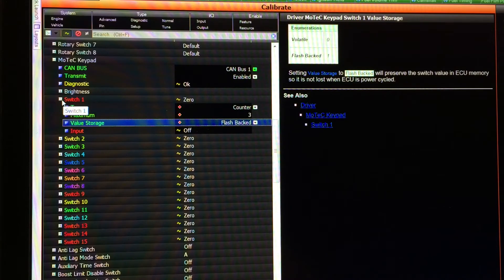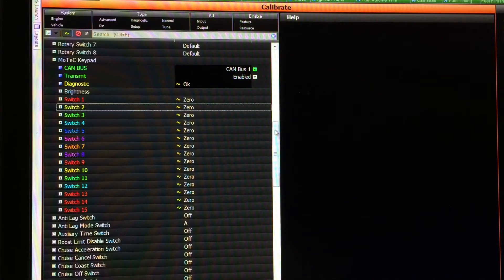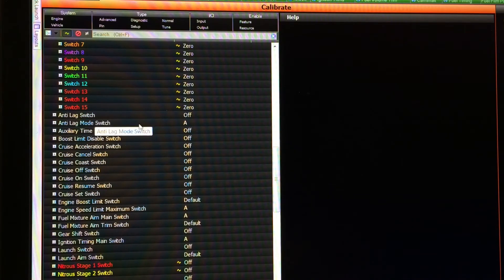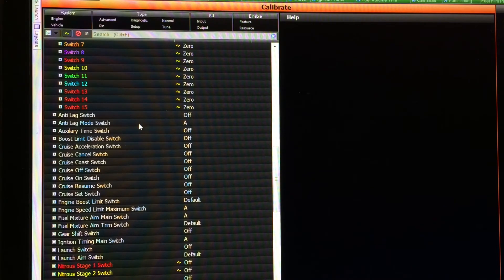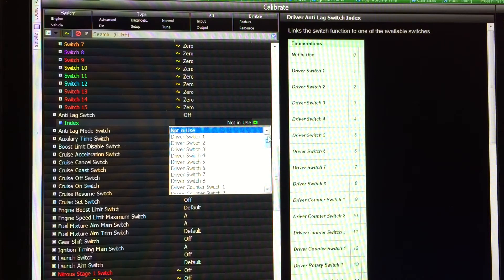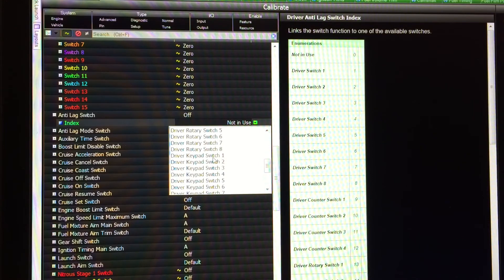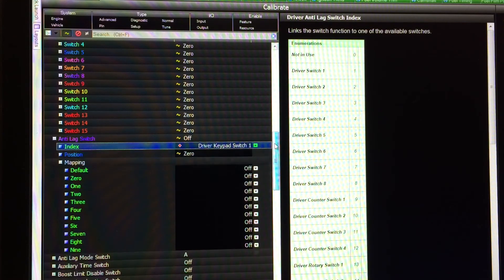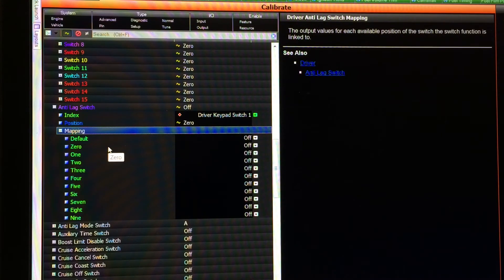Next I'll show you how to integrate this switch into one of the driver switch functions. We're going to grab anti-lag right at the top and use a single button to both turn the anti-lag on and off and select between the three different anti-lag maps. First up we'll grab the anti-lag switch — this is the on and off part. We have to assign an index so we link it to the keypad switch we want to use to control this function.